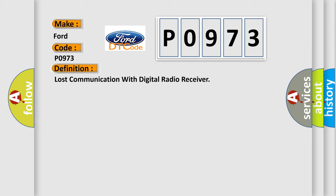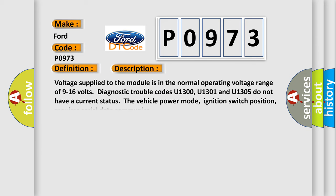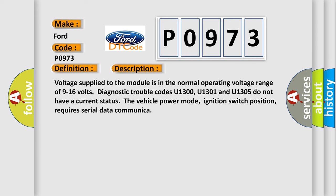And now this is a short description of this DTC code. Voltage supplied to the module is in the normal operating voltage range of 9 to 16 volts. Diagnostic trouble codes U1300, U1301, and U1305 do not have a current status. The vehicle power mode, ignition switch position, requires serial data communication.